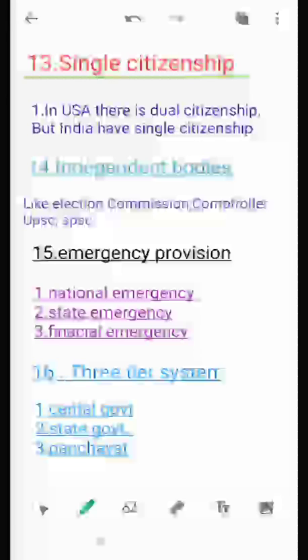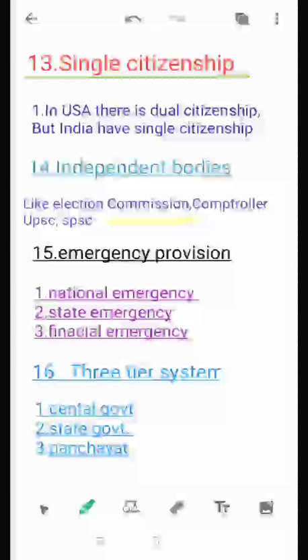Another feature is independent bodies. There are hundreds of bodies of the legislature and executive that work independently, such as the Election Commission, the Comptroller and Auditor General, the Union Public Service Commission, and the State Public Service Commission. Another salient feature is emergency provisions. The Constitution provides for three types of emergency: national emergency under Article 352, state emergency under Article 356, and financial emergency under Article 360. In normal conditions the government remains federal, but at the time of emergency it becomes unitary, and all power goes to the centre.